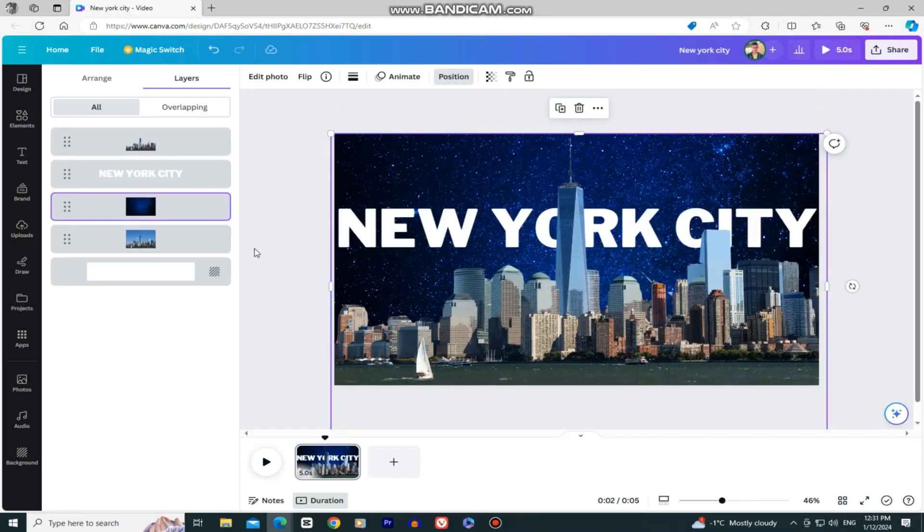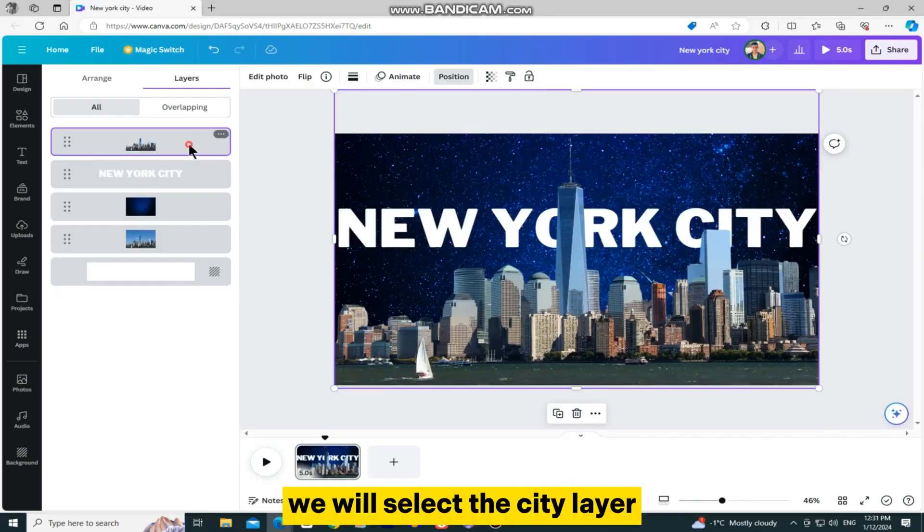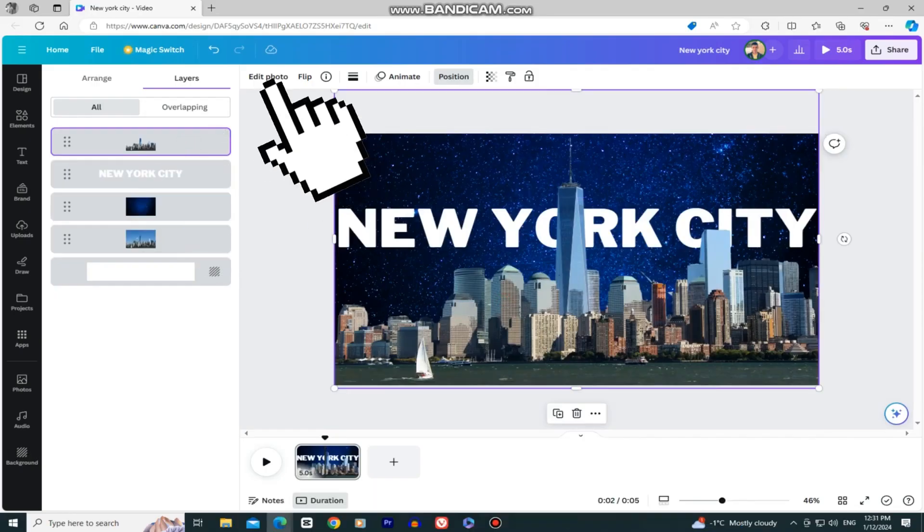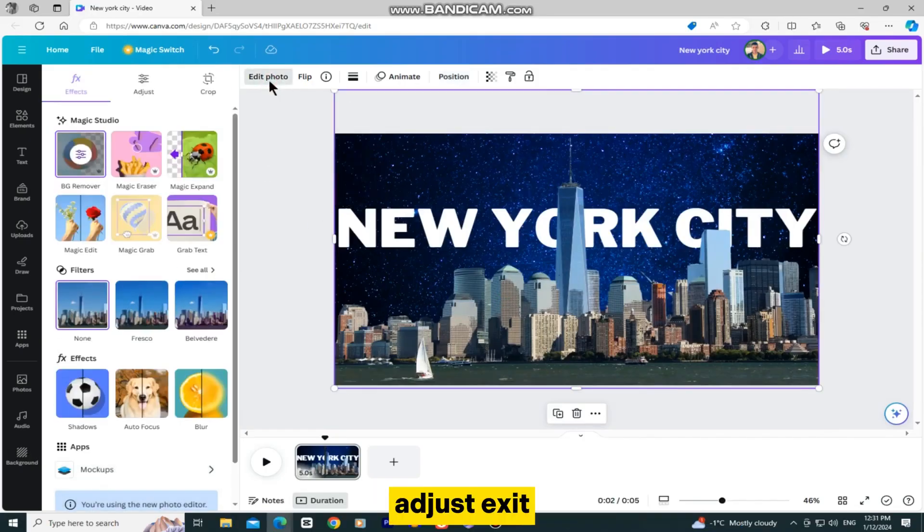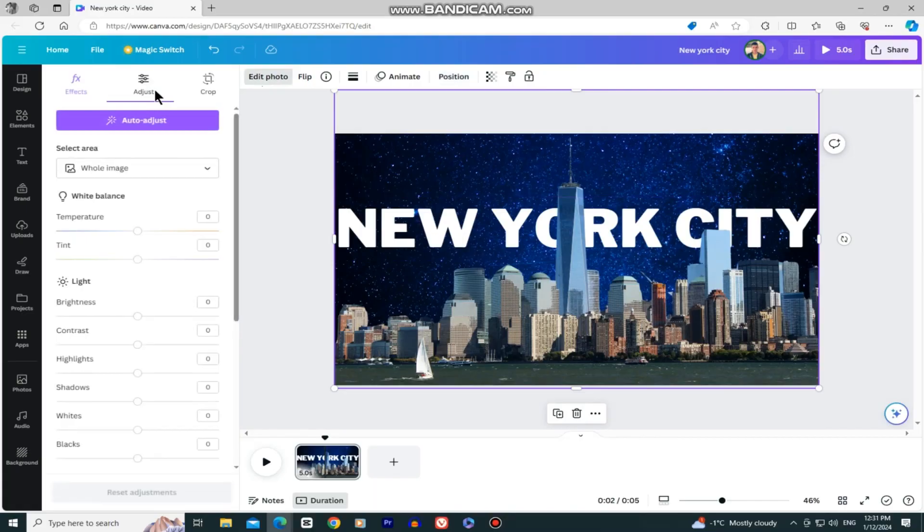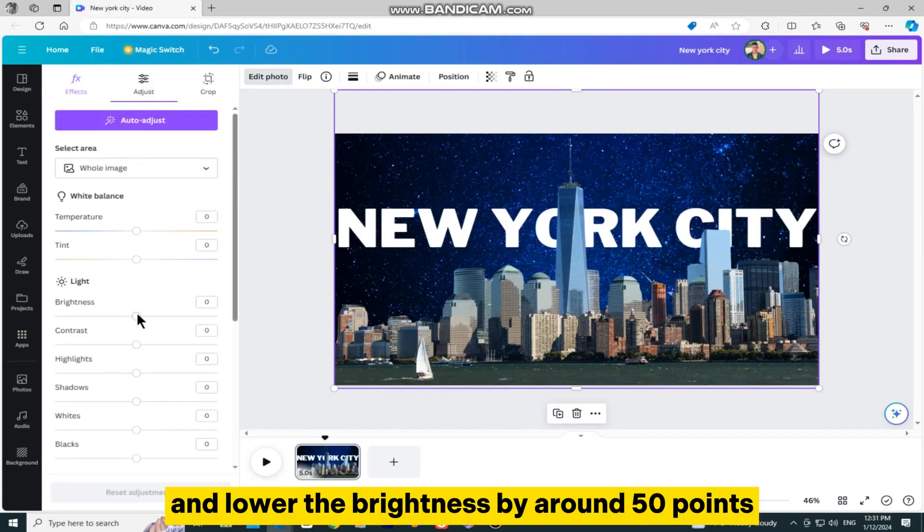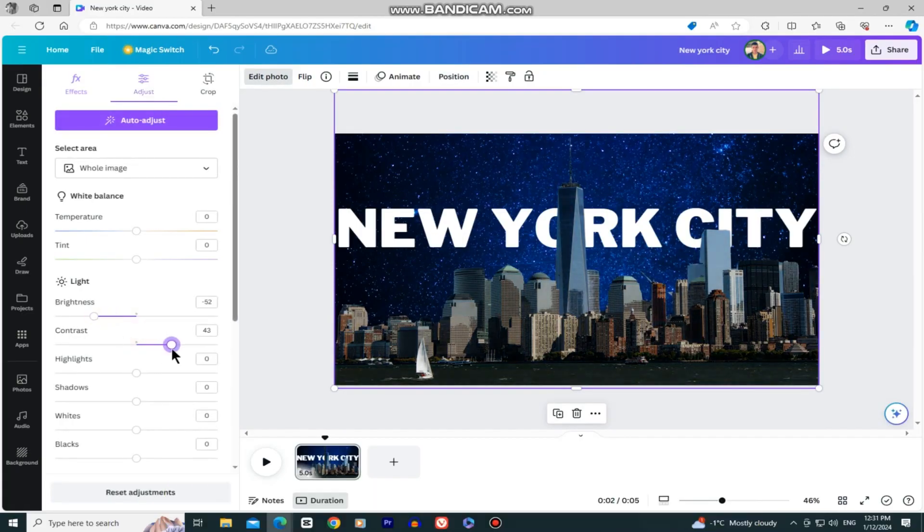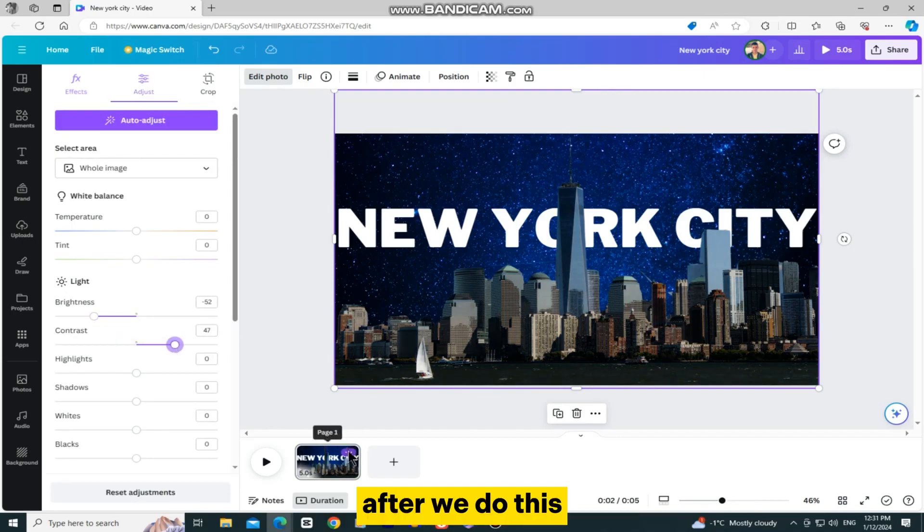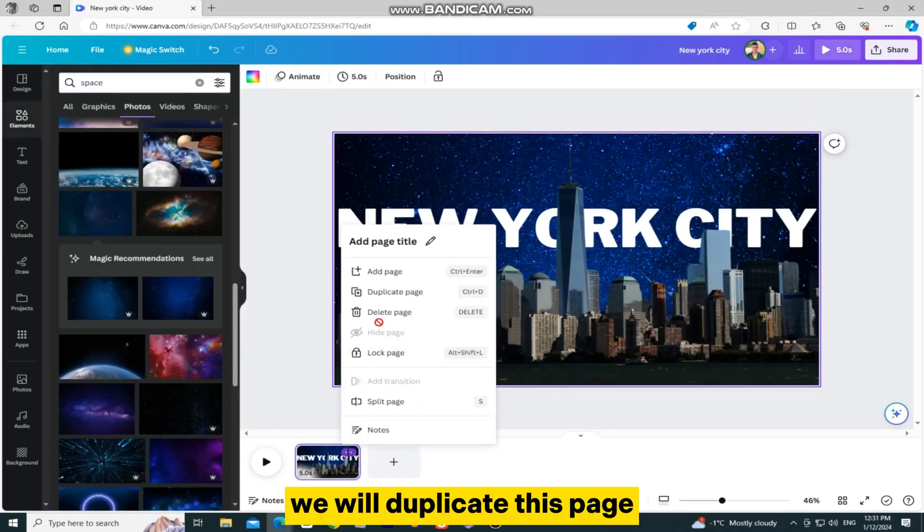Now let's continue. We will select the city layer, then edit photo, adjust and lower the brightness by around 50 points and increase the contrast by 40 or 50 points. After we do this, we will duplicate this page.